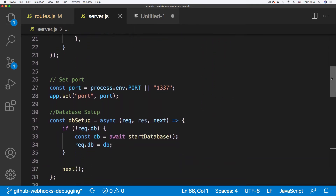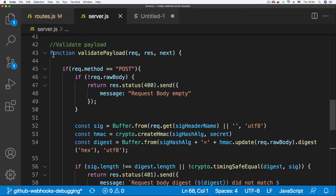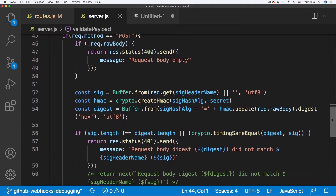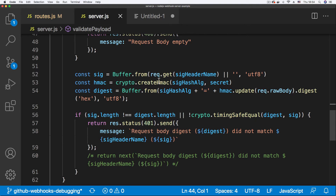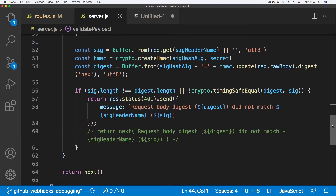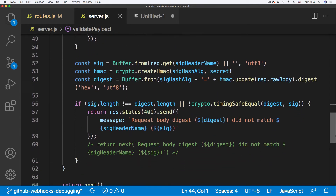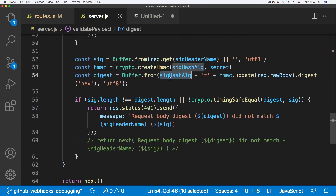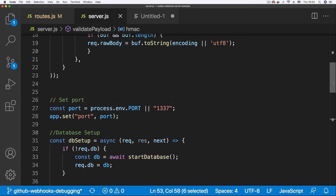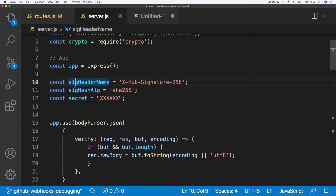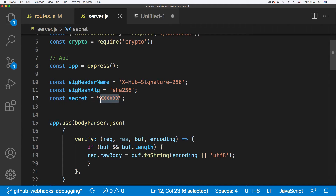The payload validation logic is in the 'validate payload' middleware, looking at POST requests since GitHub webhooks are sent as POST requests. Scrolling up where the values are defined, we can see variables defined for the hash algorithm, the header, and the secret. The signature header name is 'x-hub-signature-256', the algorithm is 'sha256'. This here is supposed to be the API secret, and when we created our GitHub webhook we gave it a secret of 'abcd1234'.